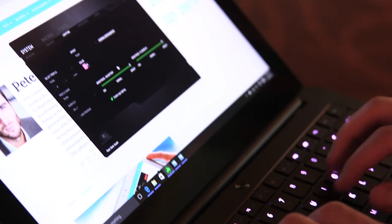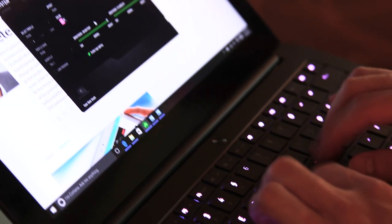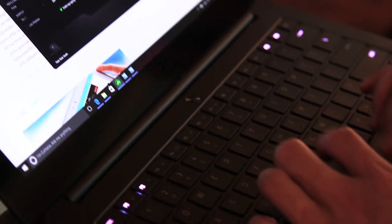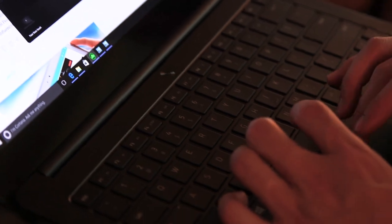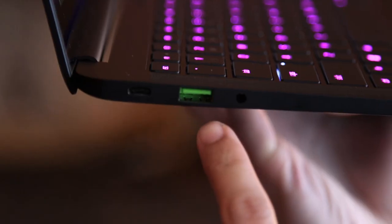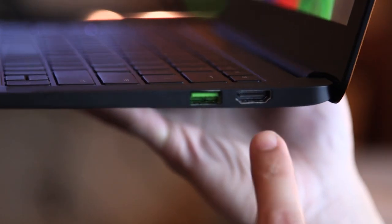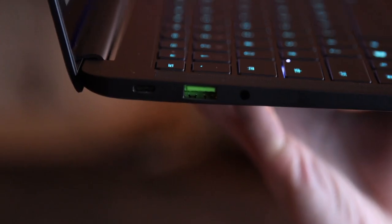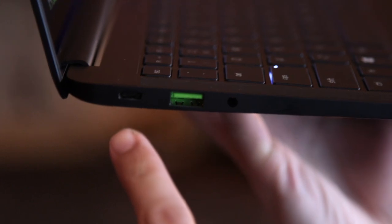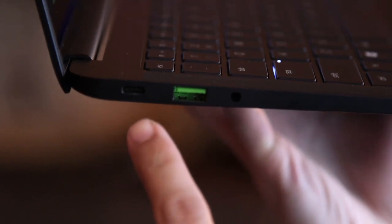The laptop's thinness doesn't come at the expense of ports like some other laptops. It has two USB 3.0 ports, an HDMI port, and the new USB-C Thunderbolt 3 port.